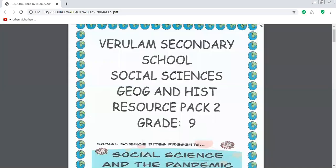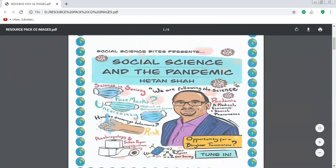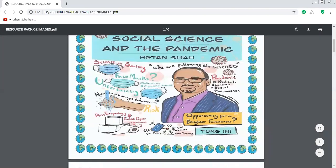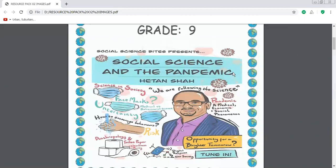Good day, dear Grade 9 Social Science Geography learners. I'm sure you are keeping safe and well during this pandemic time. Please refer to your resource pack as you can note on the screen. We're looking at surface forces that shape the earth. I'm sure most of you would have already gone through these concepts on your own, but if you haven't, kindly follow along.